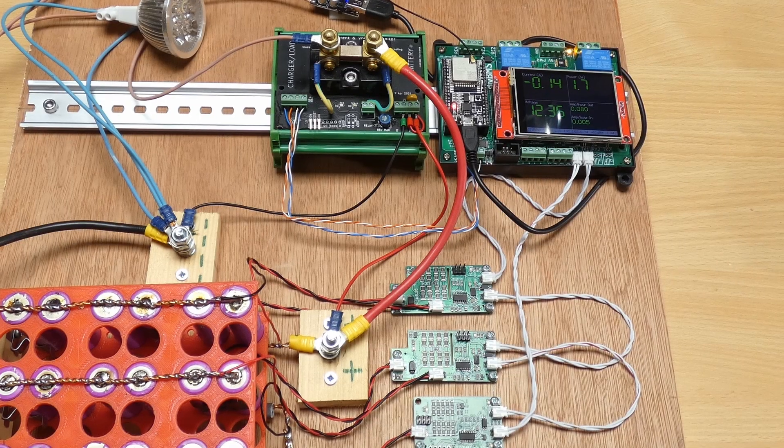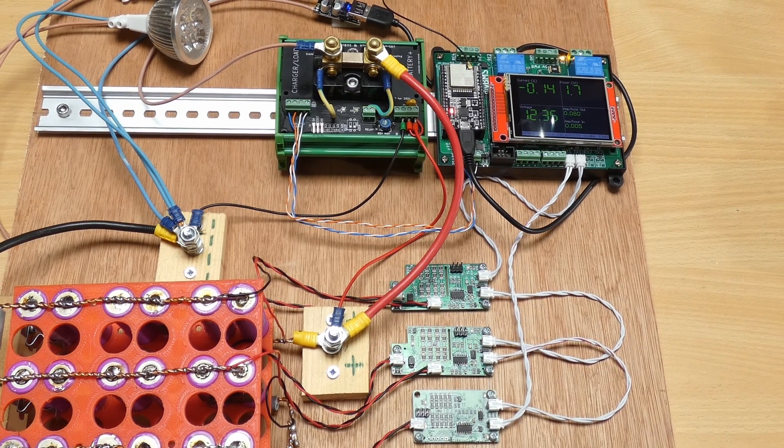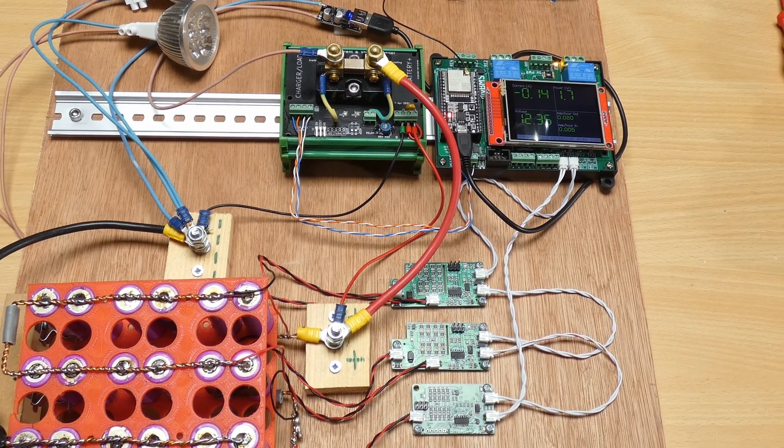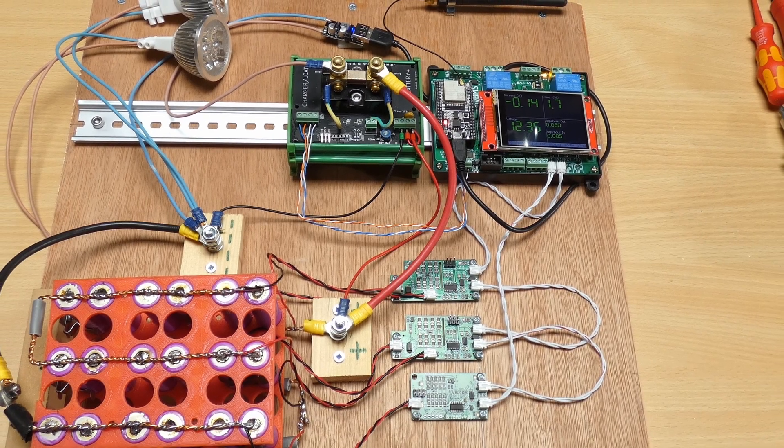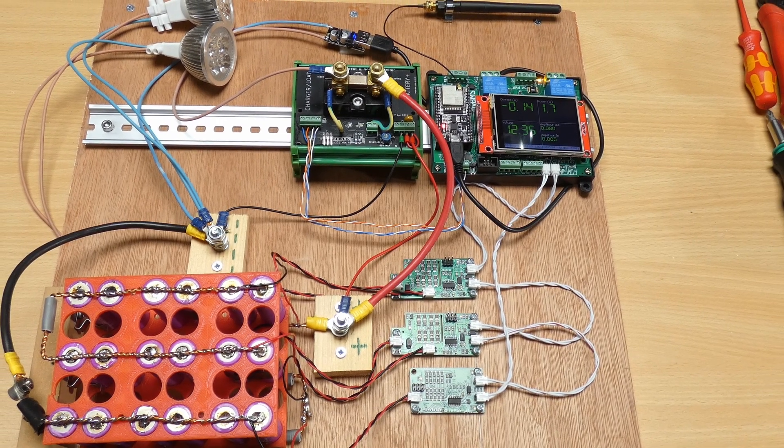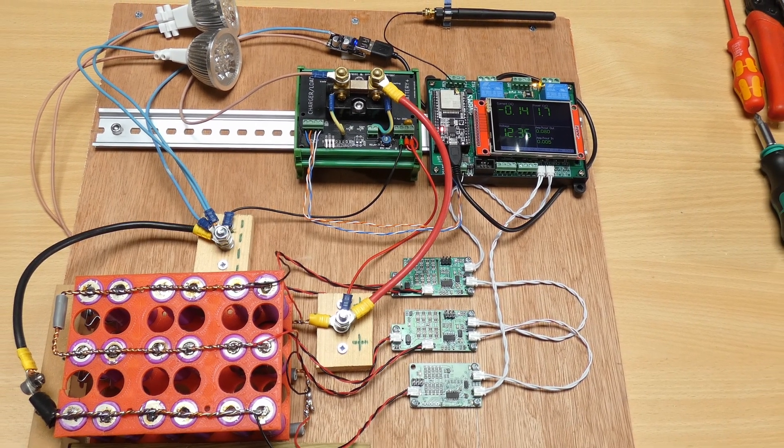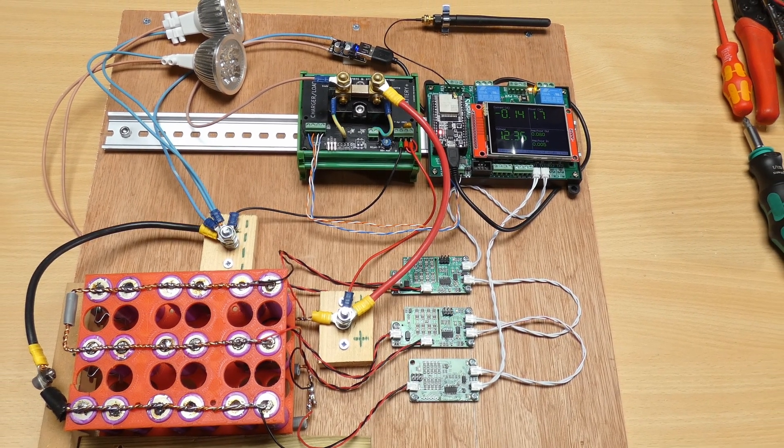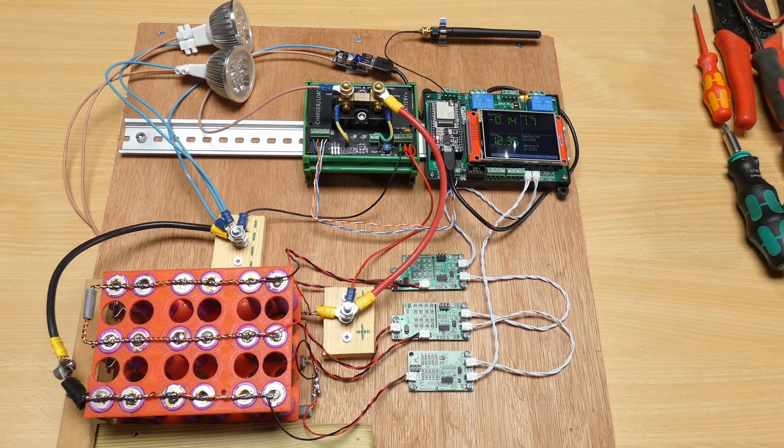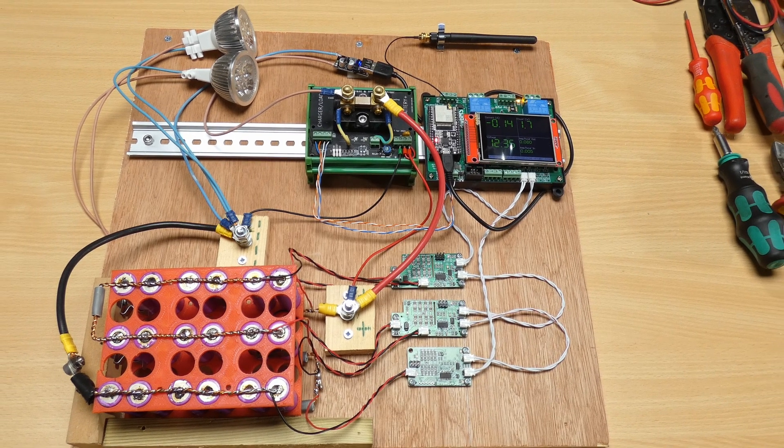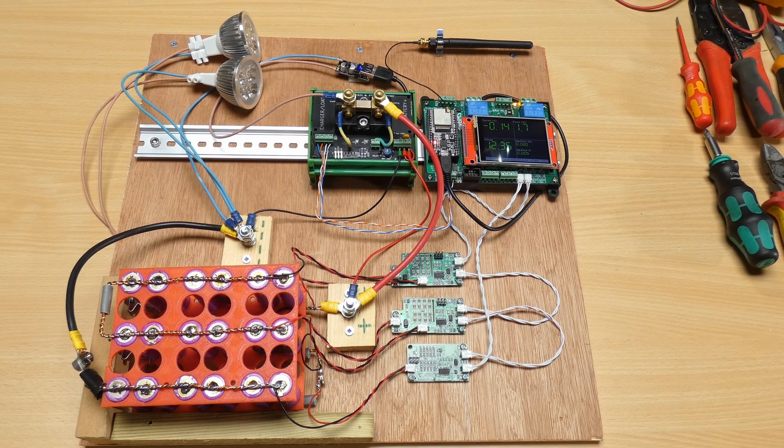So the other big change I've made is to introduce a state of charge calculation when you are using the DIY BMS current monitor and the controller. After the last video I was asked a few times for a wiring diagram on how to connect the controller and shunt together.